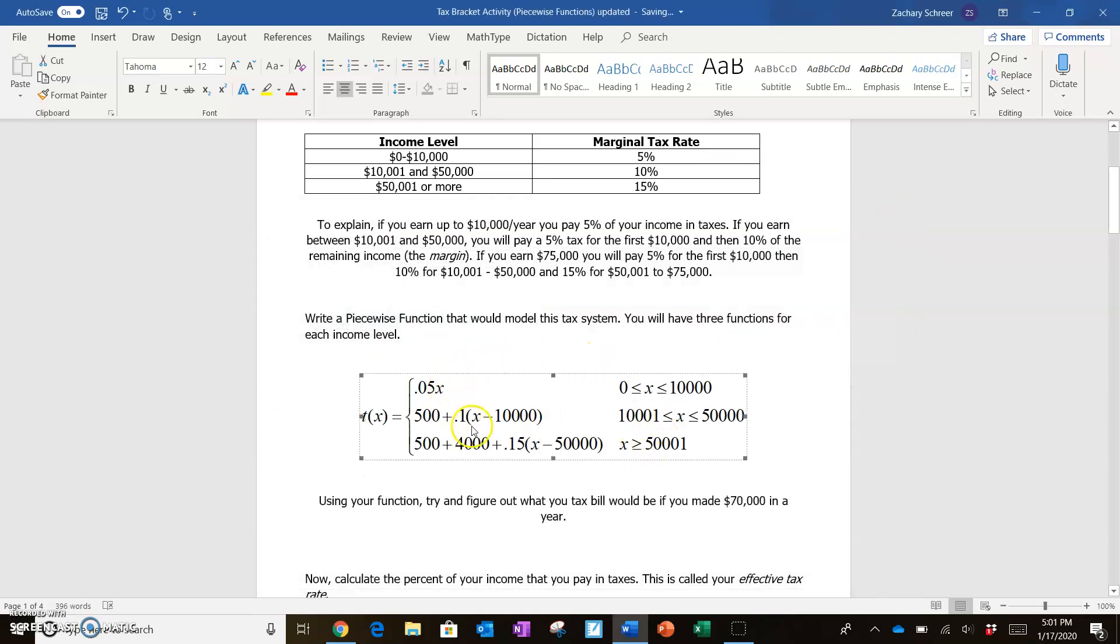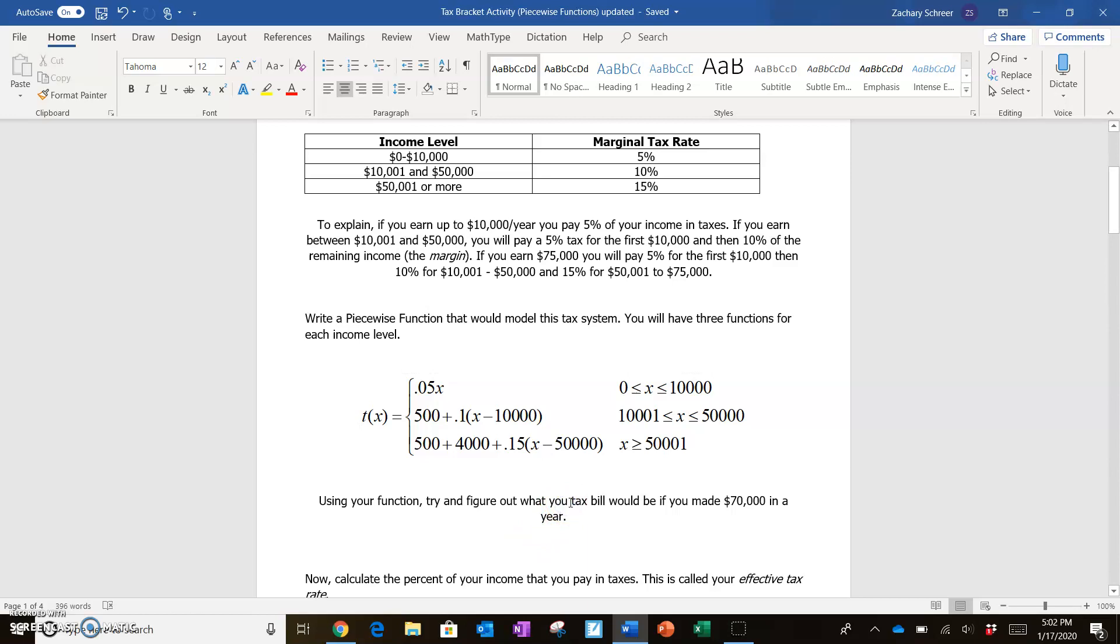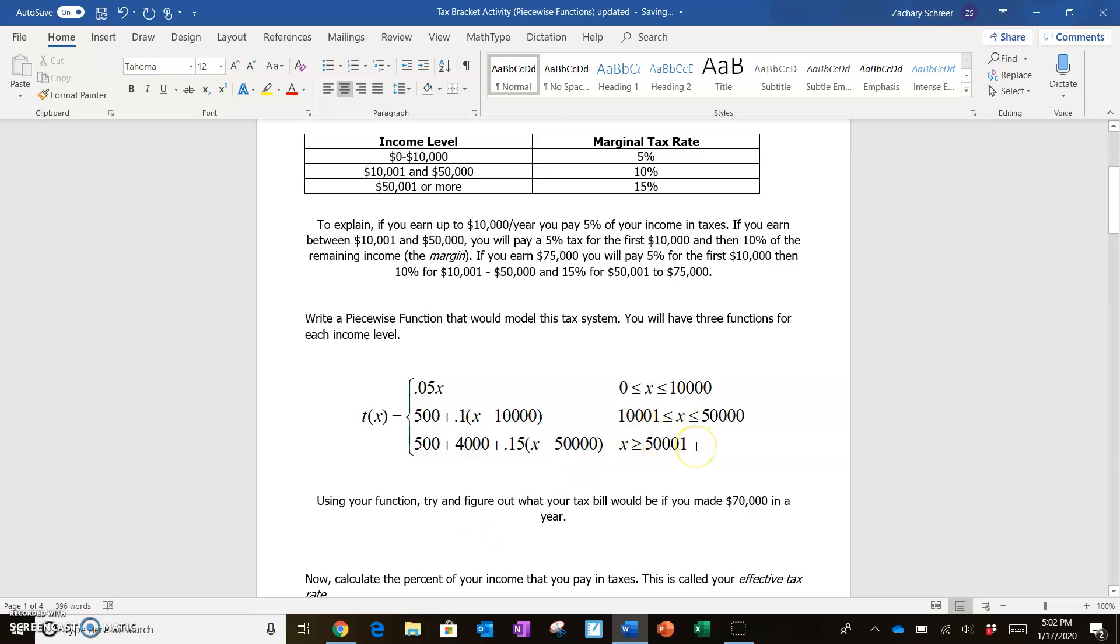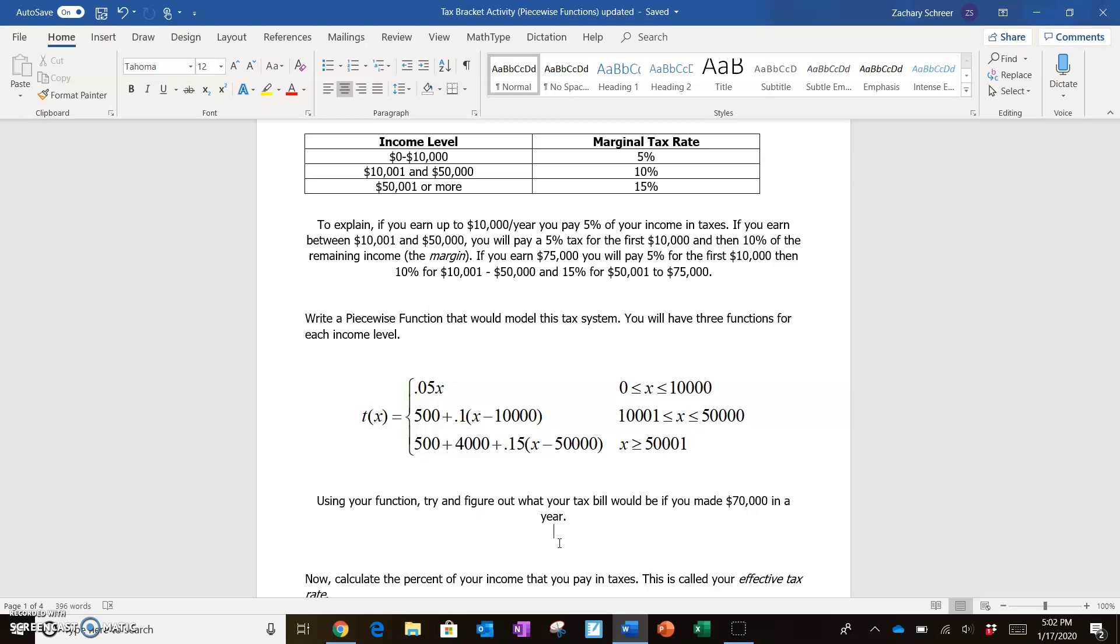So now that I have my piecewise function done, I can start answering some of the other questions. So the next one says, using your function, try and figure out what your tax bill would be if you made $70,000 in a year. So if you made $70,000 in a year, obviously that's going to be greater than or equal to $50,001. So I'm going to be plugging my $70,000 into this part right here. Using your calculator, you could just type in $500 plus $4,000 plus 0.15 times the difference between $70,000 minus $50,000. And you should see that your tax bill, if you made $70,000 in a year in the United States of Algebra, would end up being $7,500.